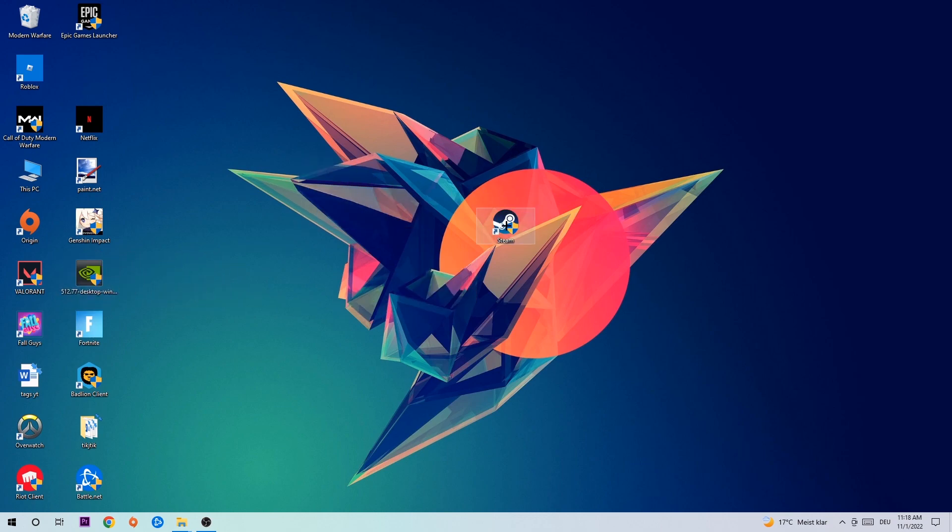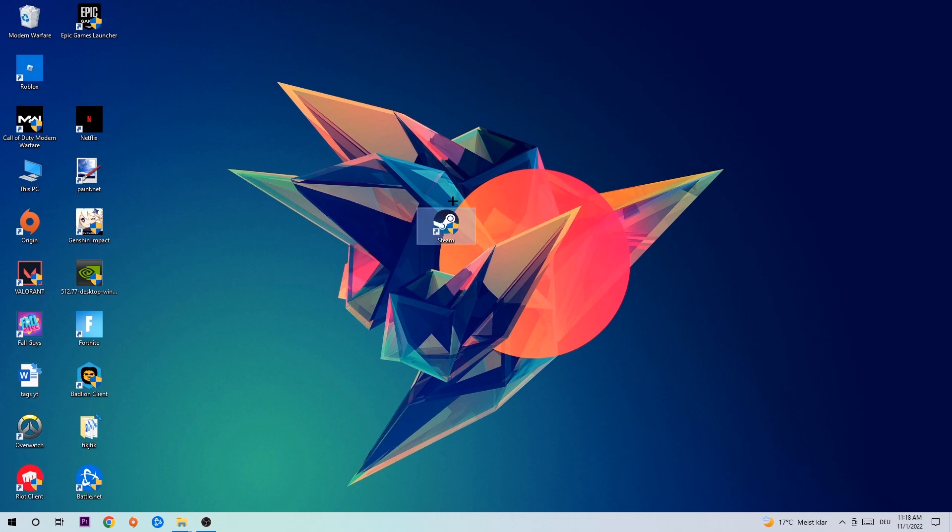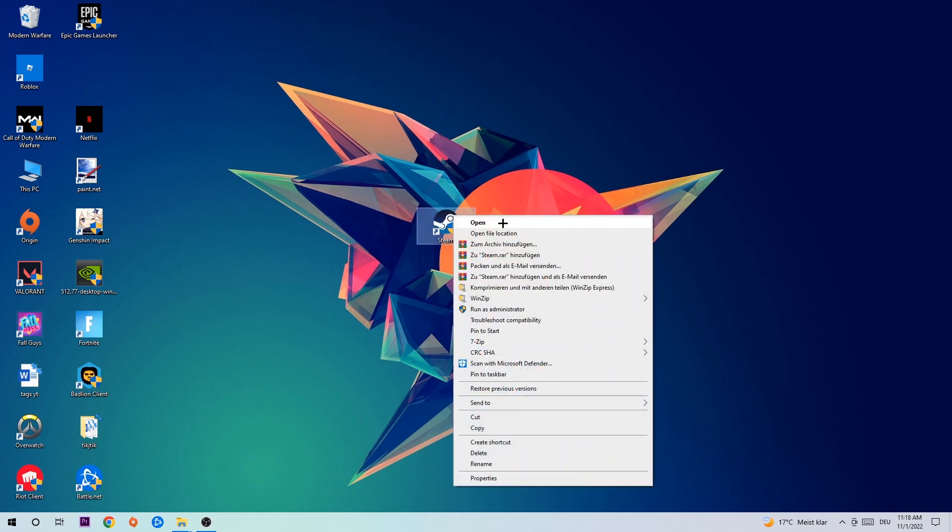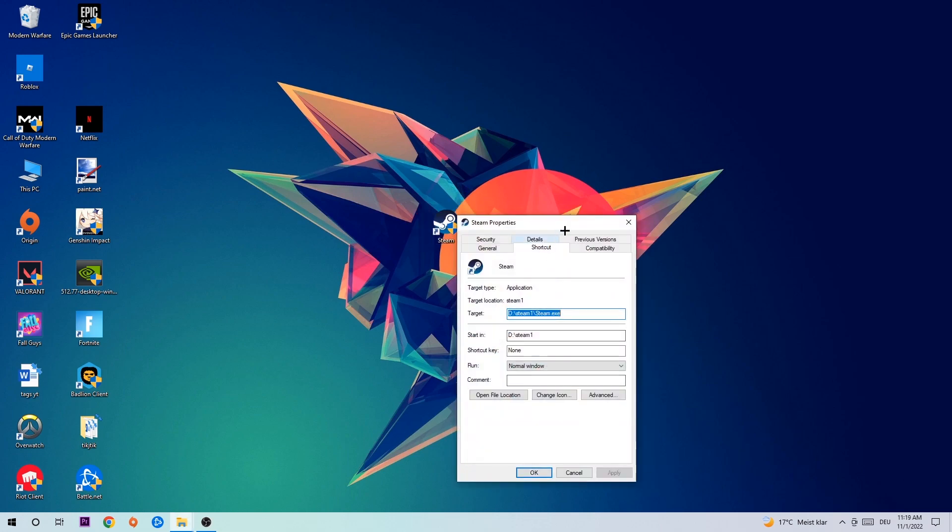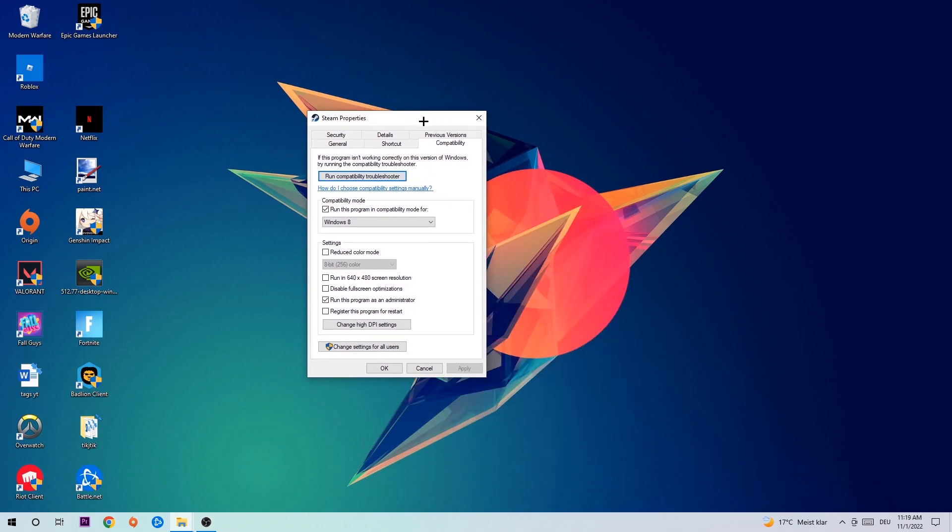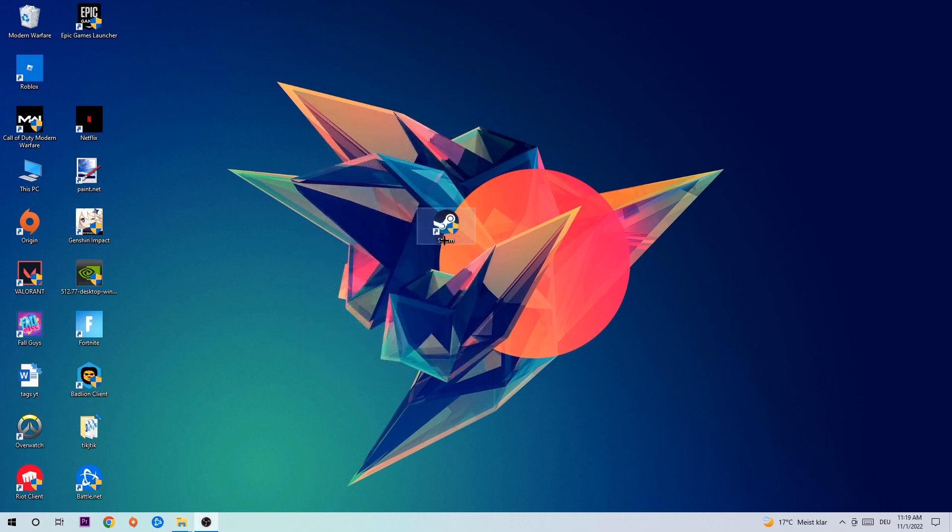Once you're finished with that, take your game shortcut on your desktop. Right-click it, go to the very bottom where it says Properties, then hit Compatibility and simply copy my settings. Enable 'Run this program in compatibility mode for Windows 8', disable fullscreen optimizations, and enable 'Run this program as an administrator'. Hit Apply and OK.